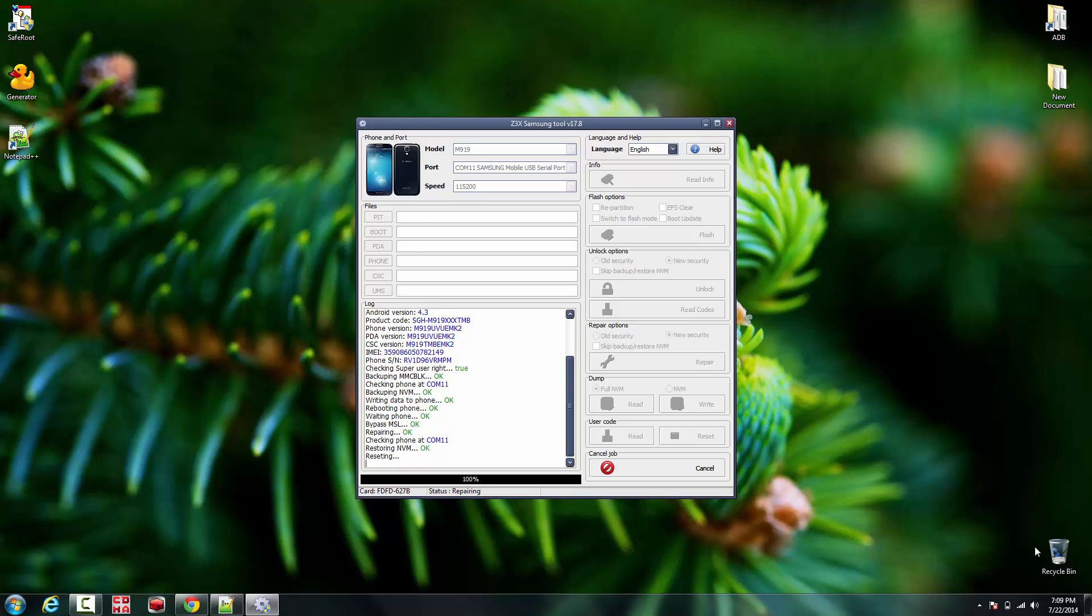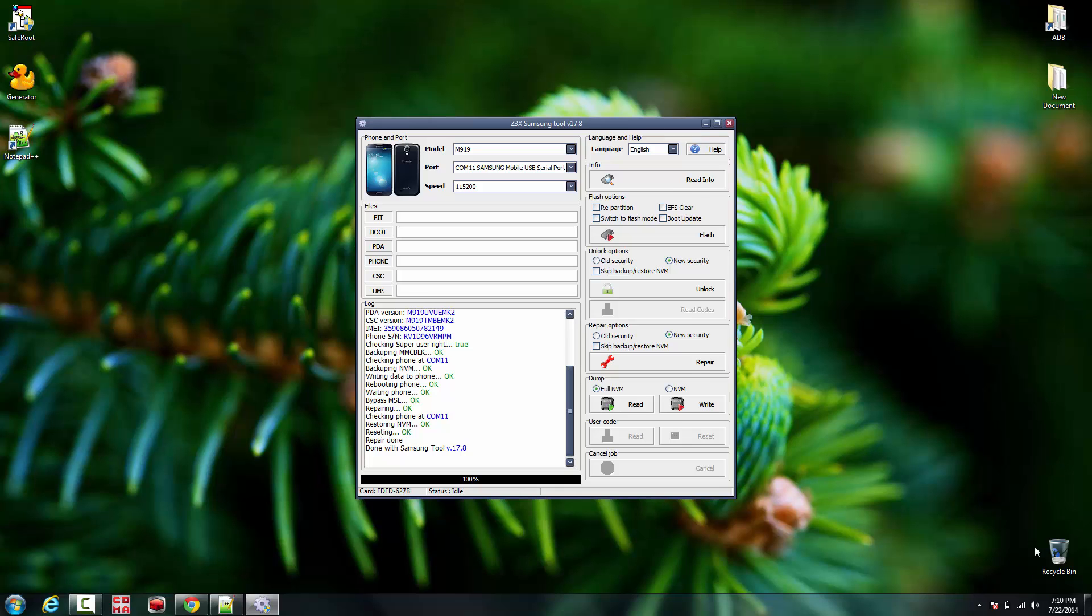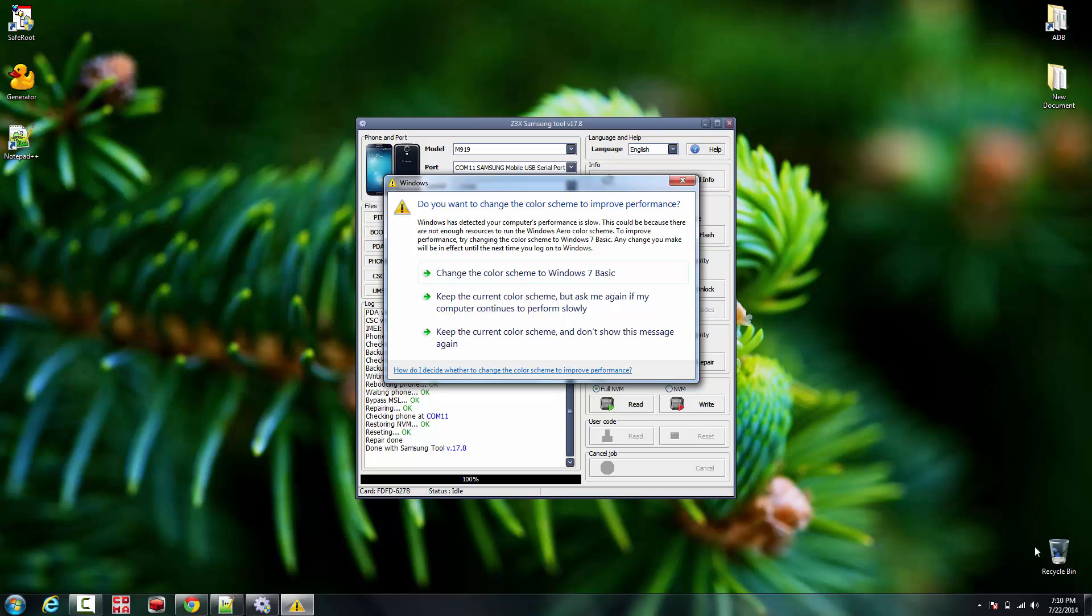So it's all rebooted and it's done. So that's it. Once again, this is the Samsung Galaxy S4 T-Mobile variant with the latest - actually, not the latest Android update, but this is the 4.3.